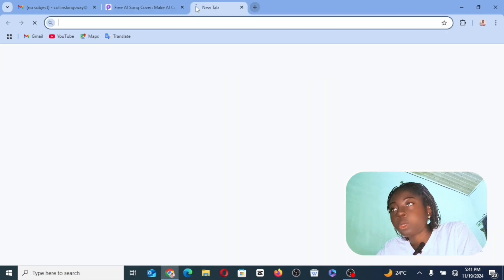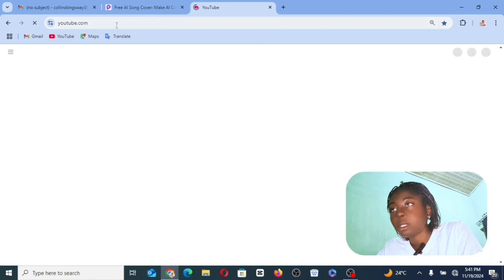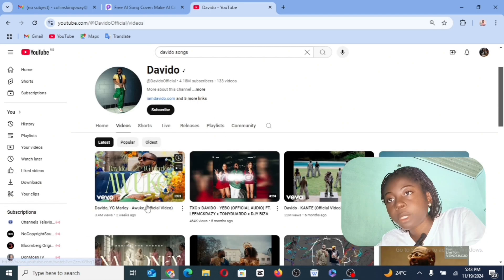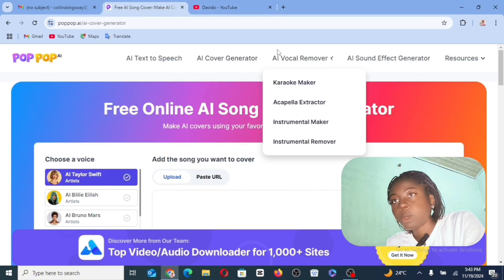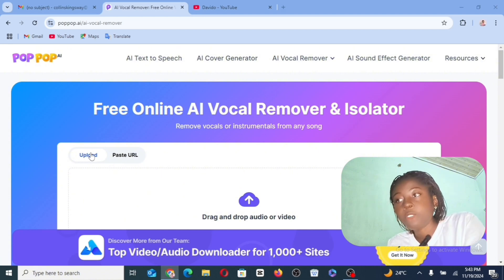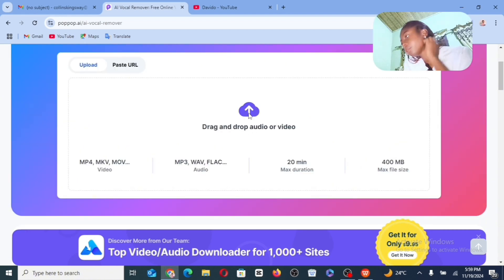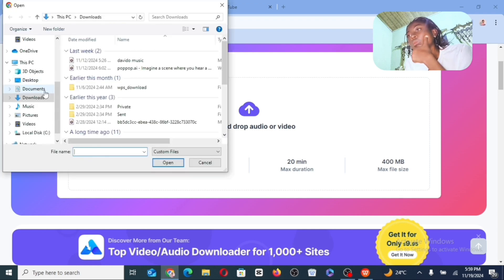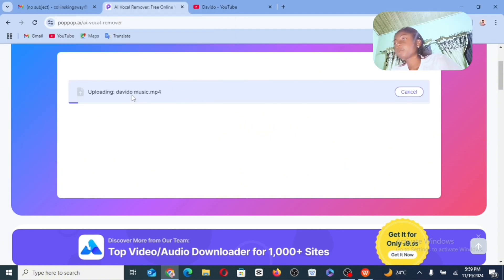I'm going to go to YouTube and look for a video link to use for this particular feature. Copy the URL, then go back to this tool. You can actually upload a video file or a music file here, and you can paste the URL. I'll go ahead and upload the file directly and allow it to upload.